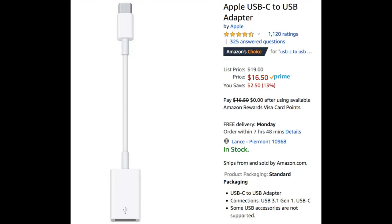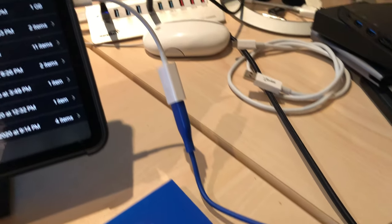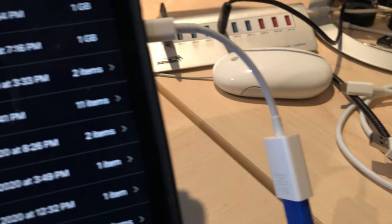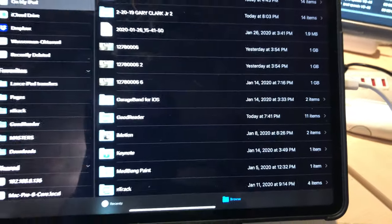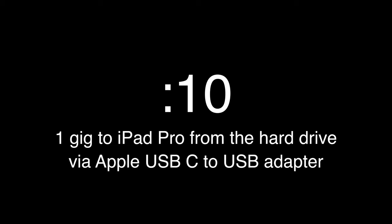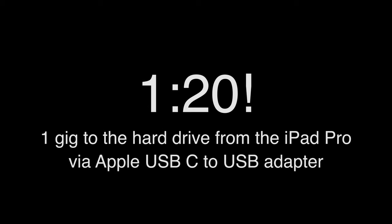First up is Apple's USB-C to USB adapter. This is a USB 3.1 Gen 1 device. So I connected a portable USB 3 spinning hard drive, not an SSD. It was able to copy a 1GB file in 10 seconds to the iPad from the hard drive. But copying that same 1GB file back to the hard drive took a minute and 20 seconds.